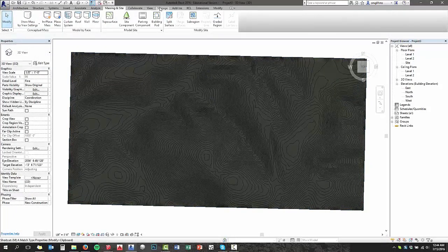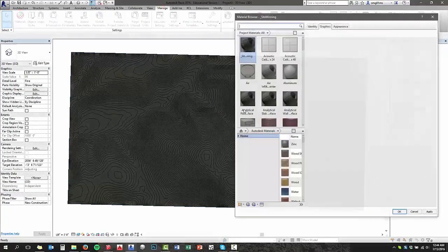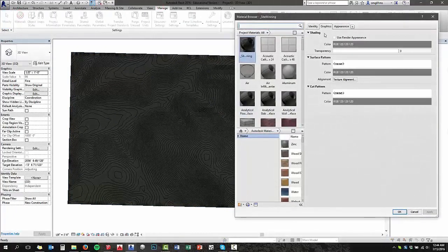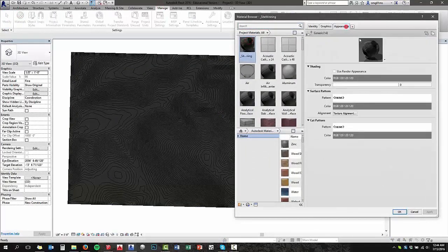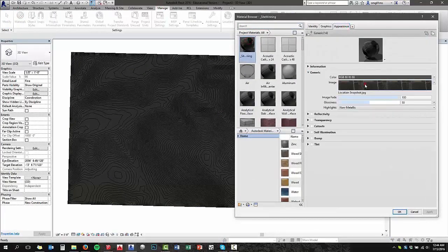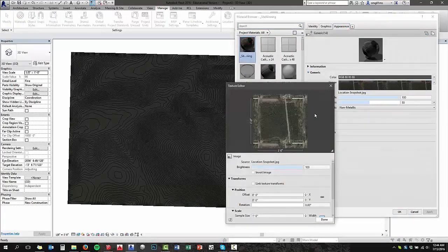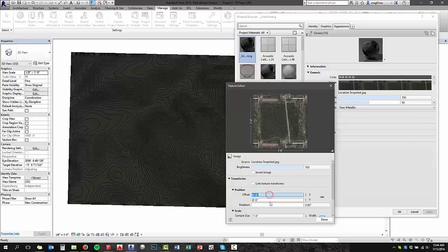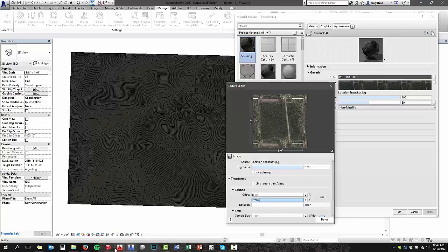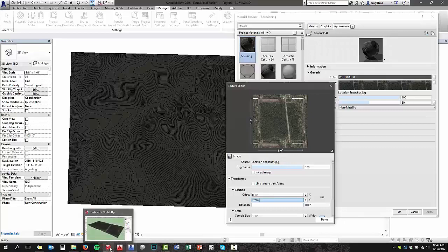So I go back into my material manager, go back to my image scale, which is under appearance. And you can see my map is one foot square, which is not even remotely close. So what I'm going to do is, in order to get this size, I've got to go back into SketchUp.